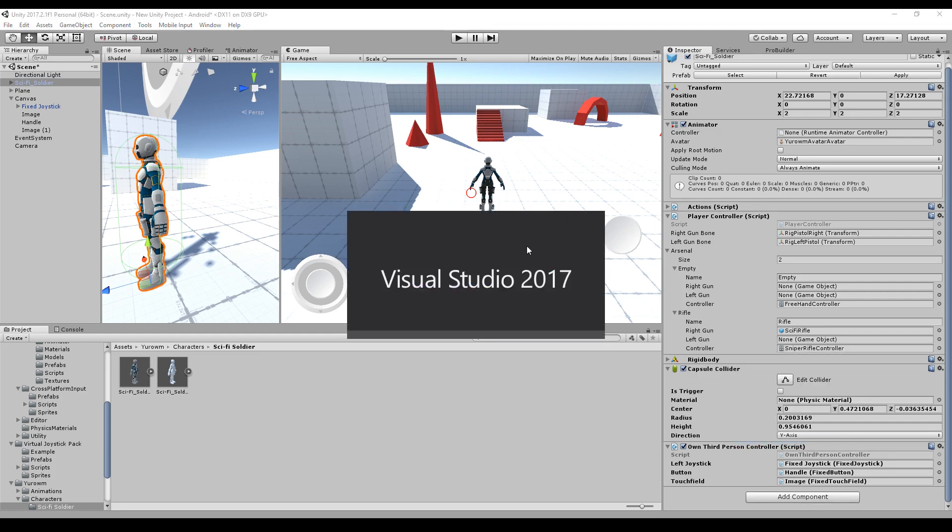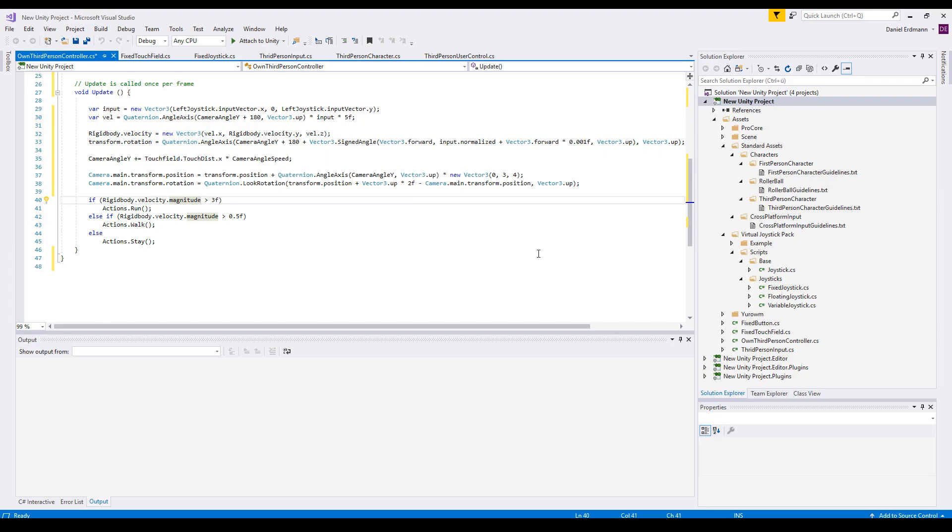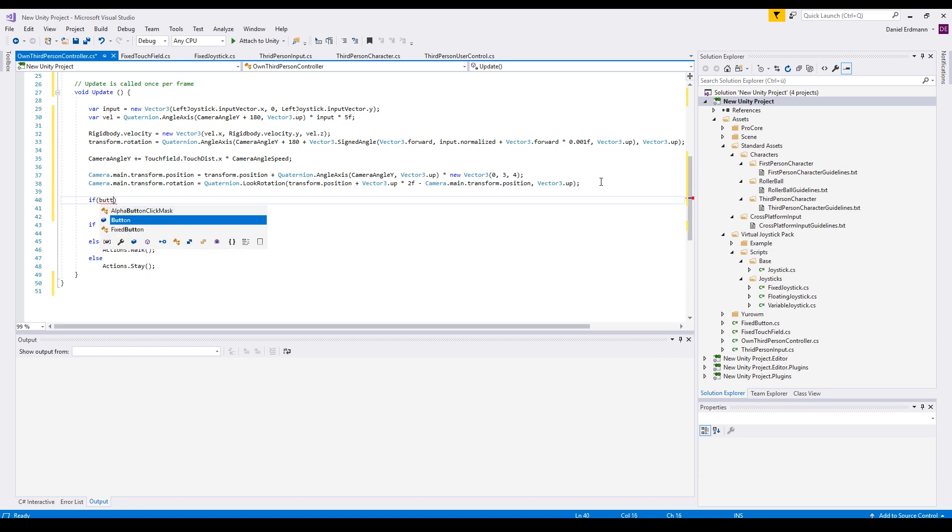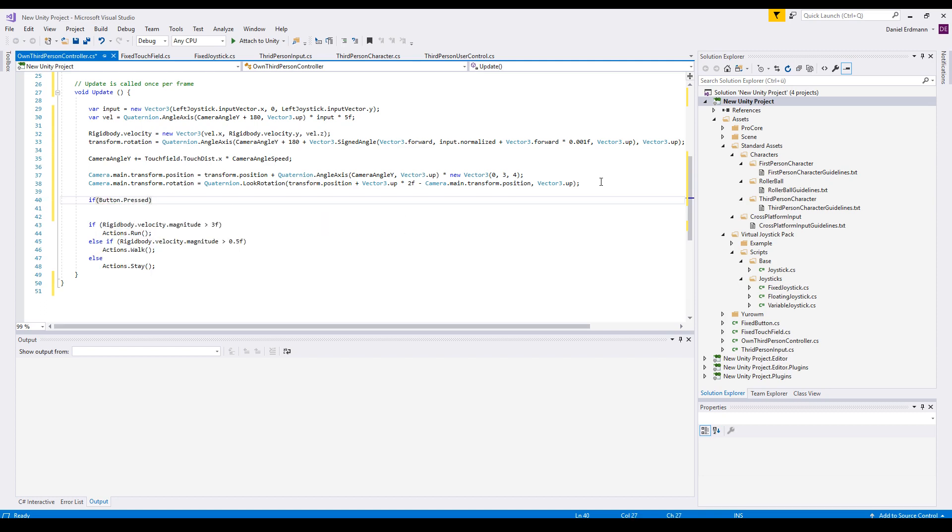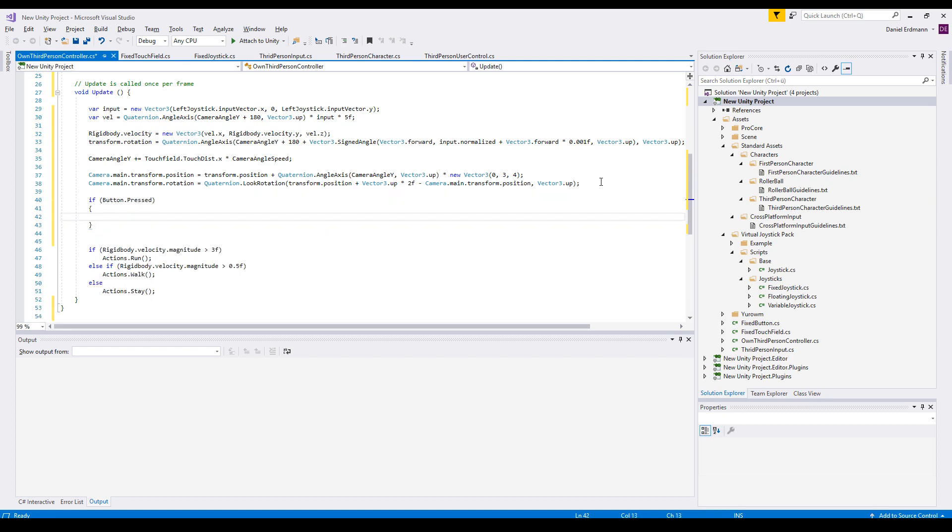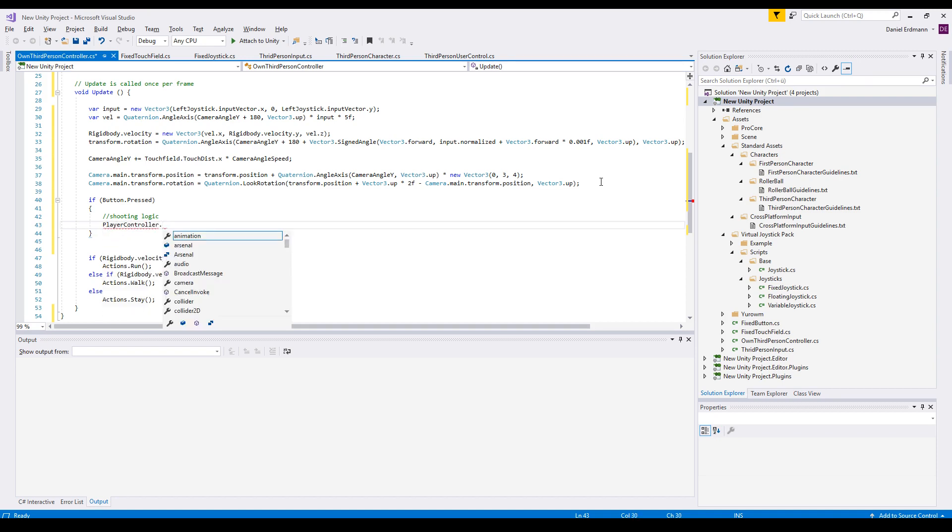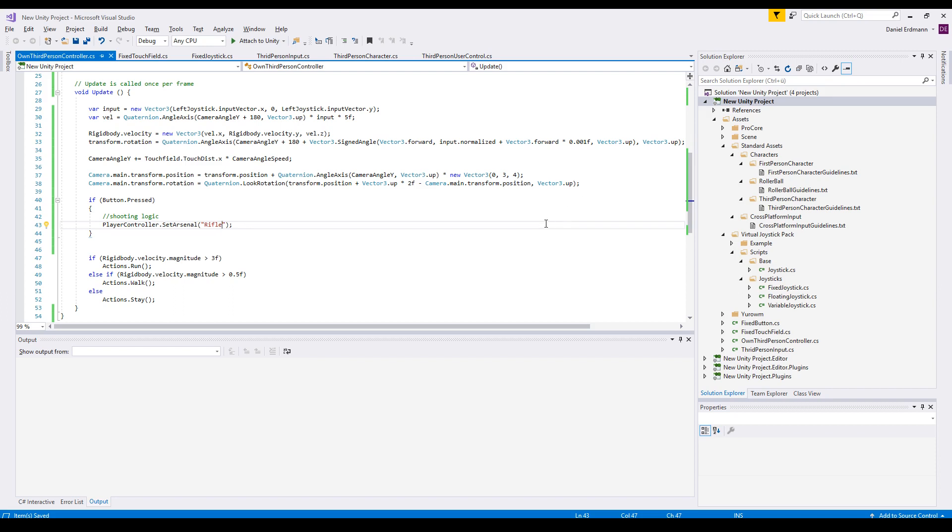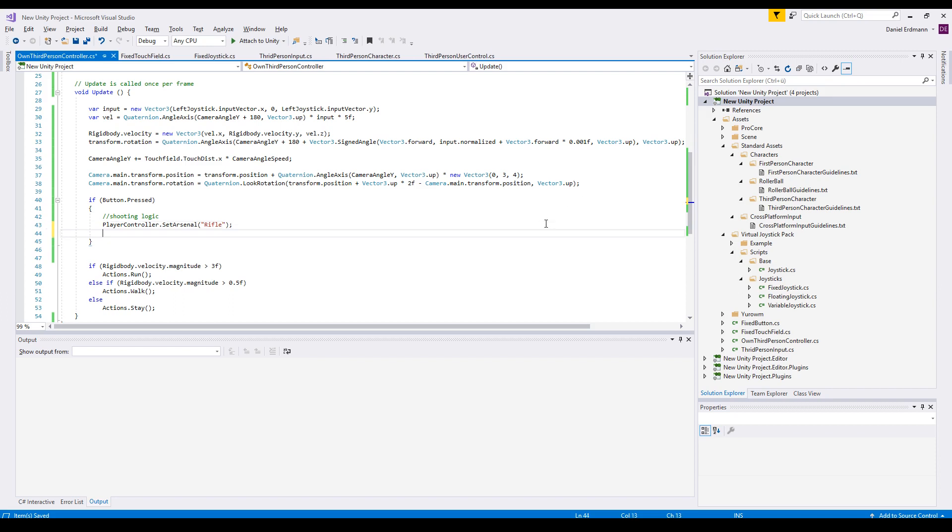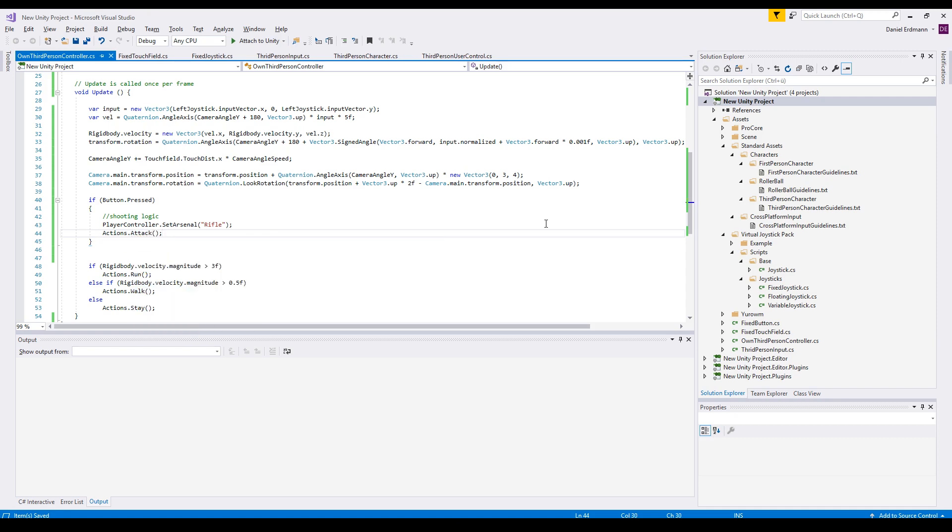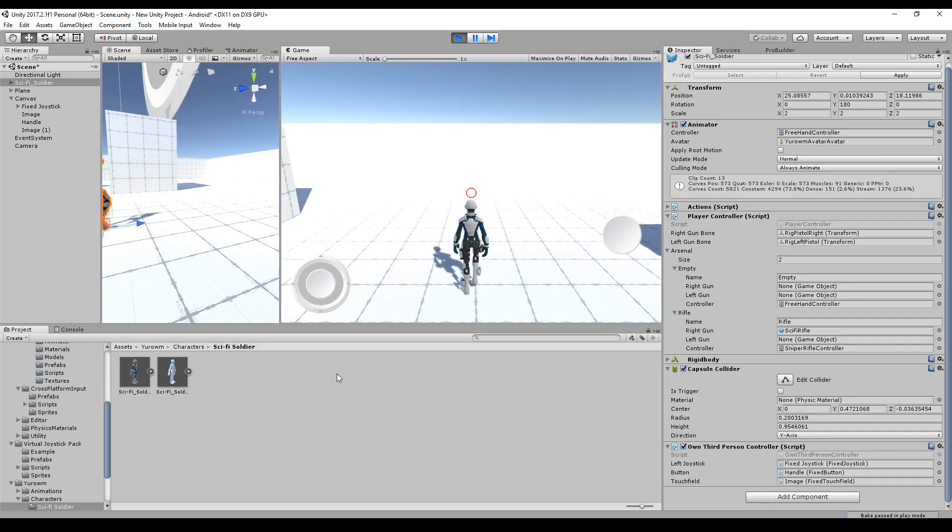Let's go to the player and to the script we started to write last time. The first thing we want to add is some kind of shooting animation. We check if the button is pressed and then include the shooting logic. The player controller has a method called SetArsenal and you can pass a string to it, for example 'rifle', and this will equip the player with a rifle and Actions.Attack to start the animation.